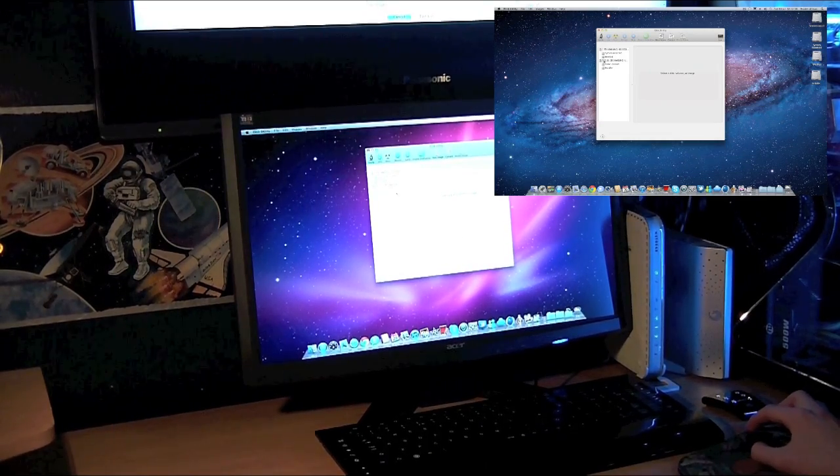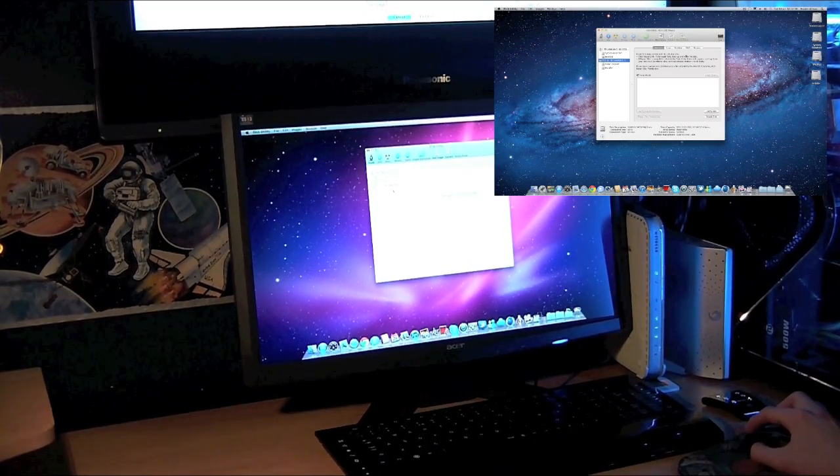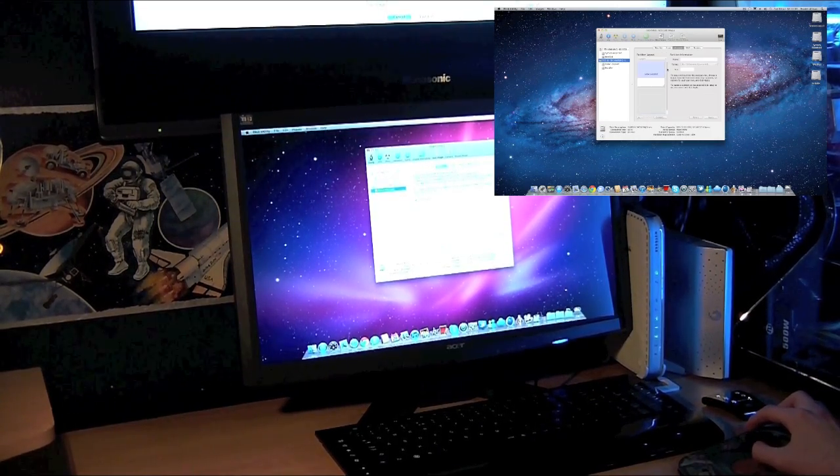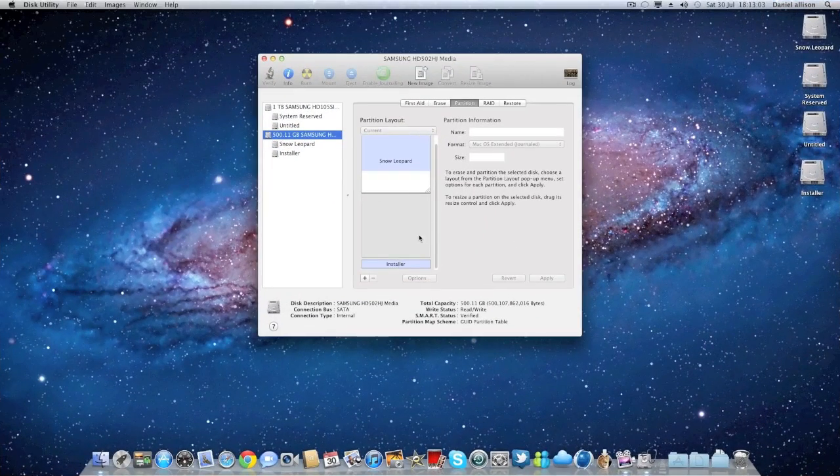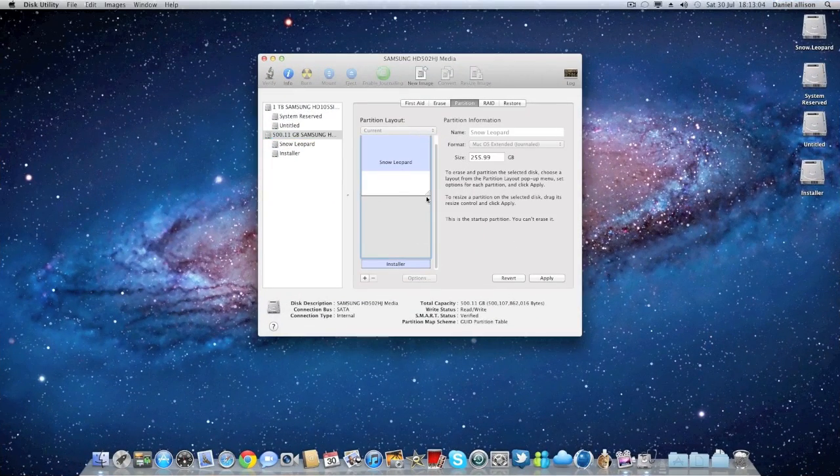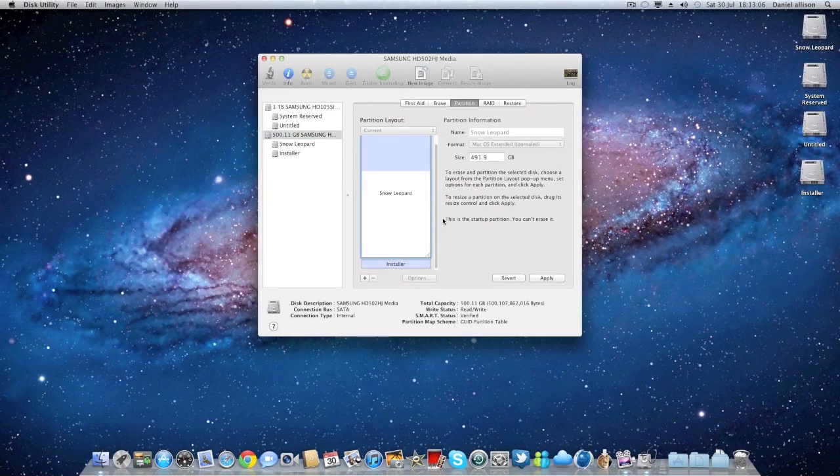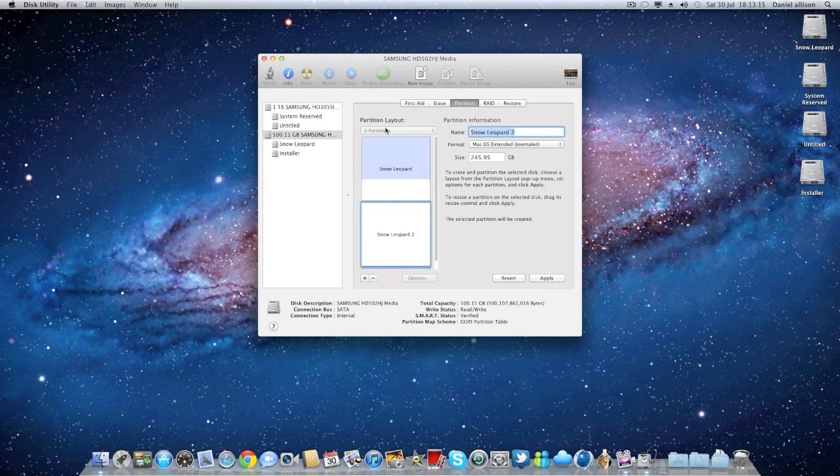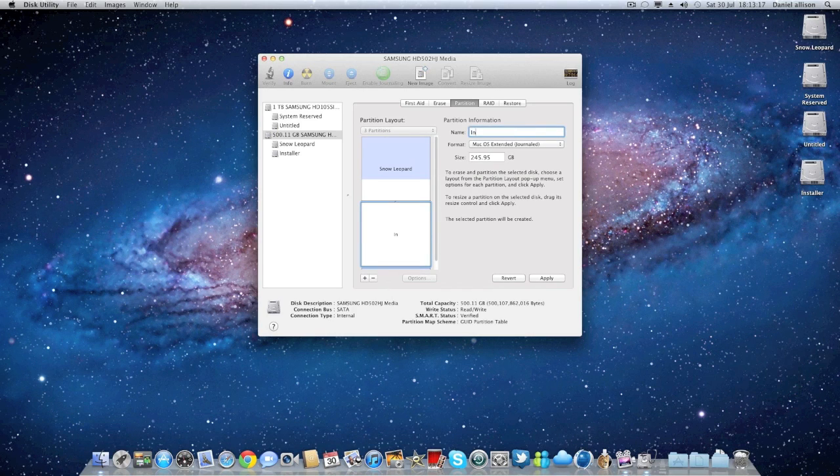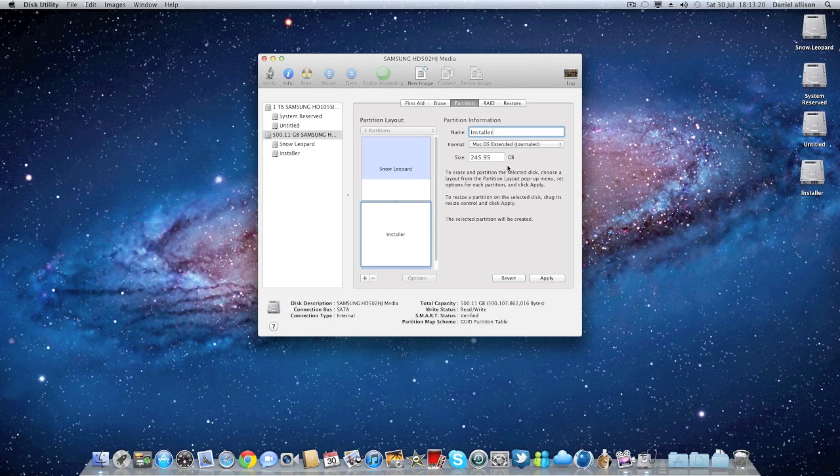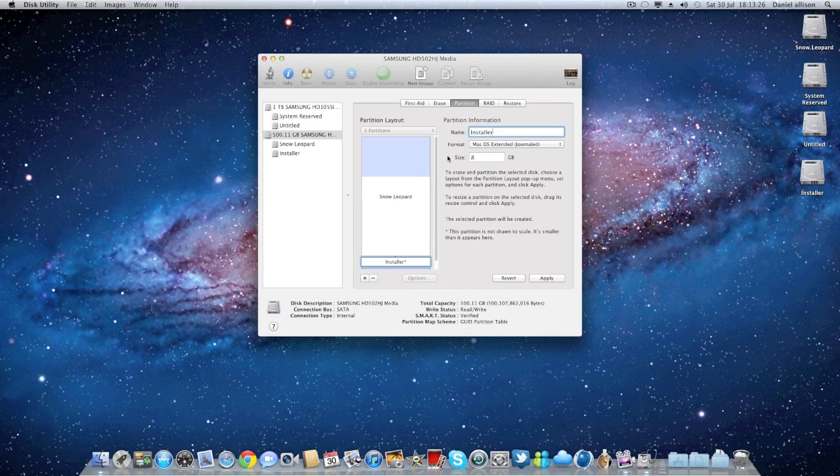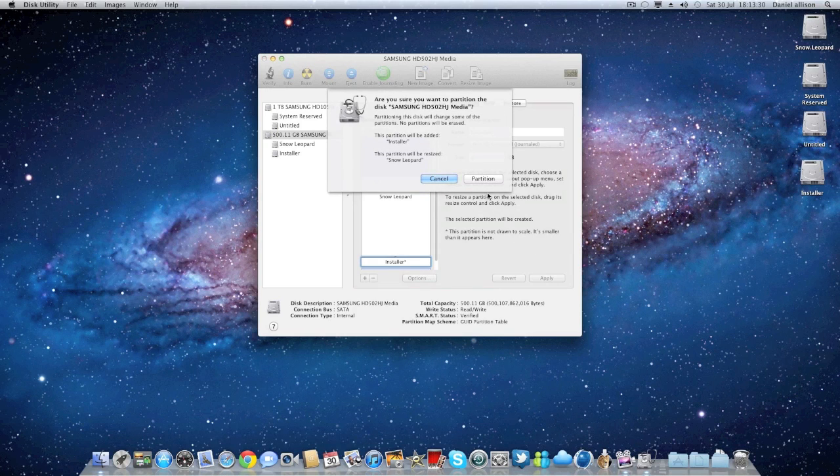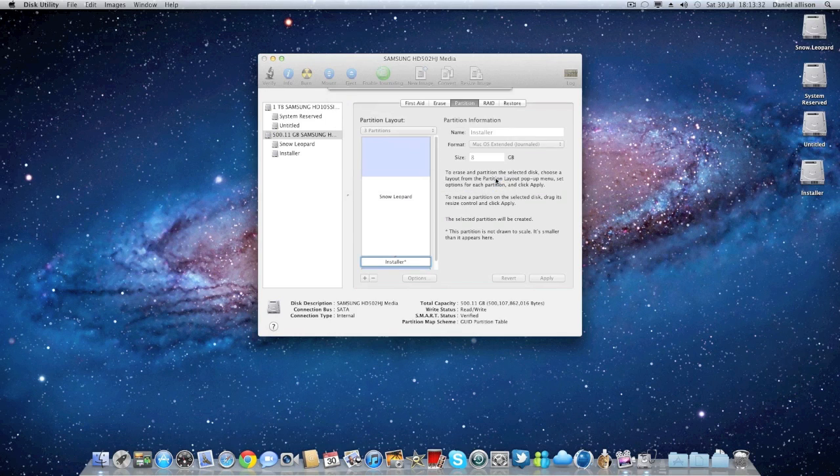Right, so you get up Disk Utility and you want to partition the disk to about 8GB. So you want to make a new partition over the Snow Leopard partition and call it Installer and then make it 8GB and then apply and then it will go ahead and make a new partition.